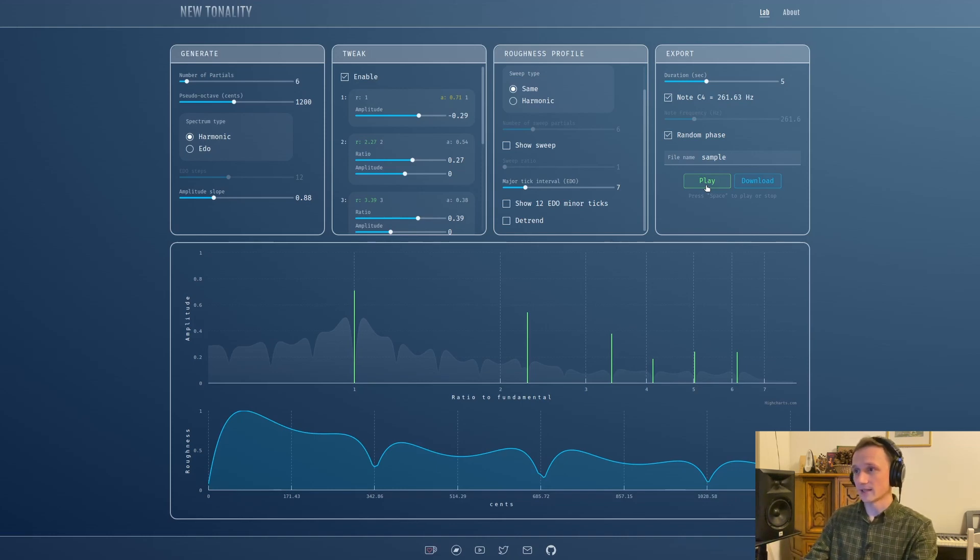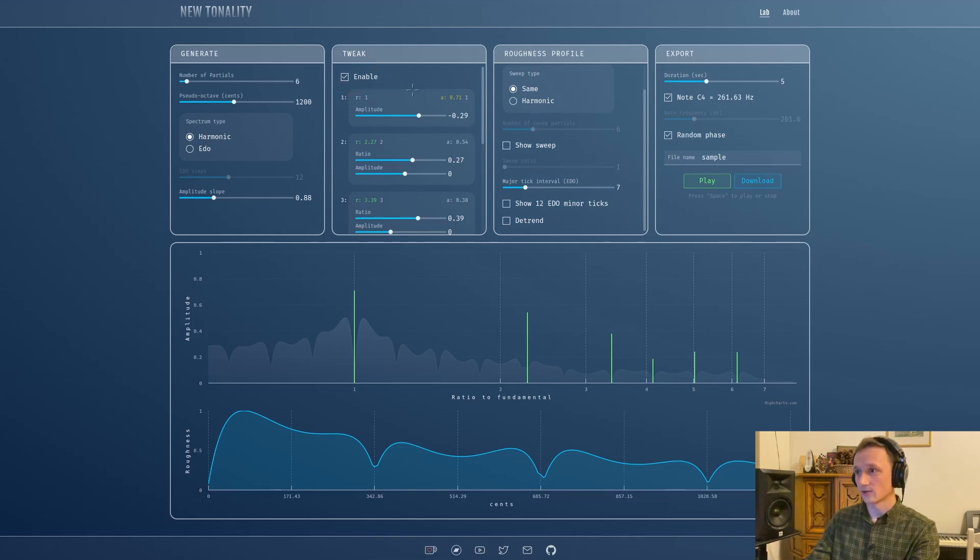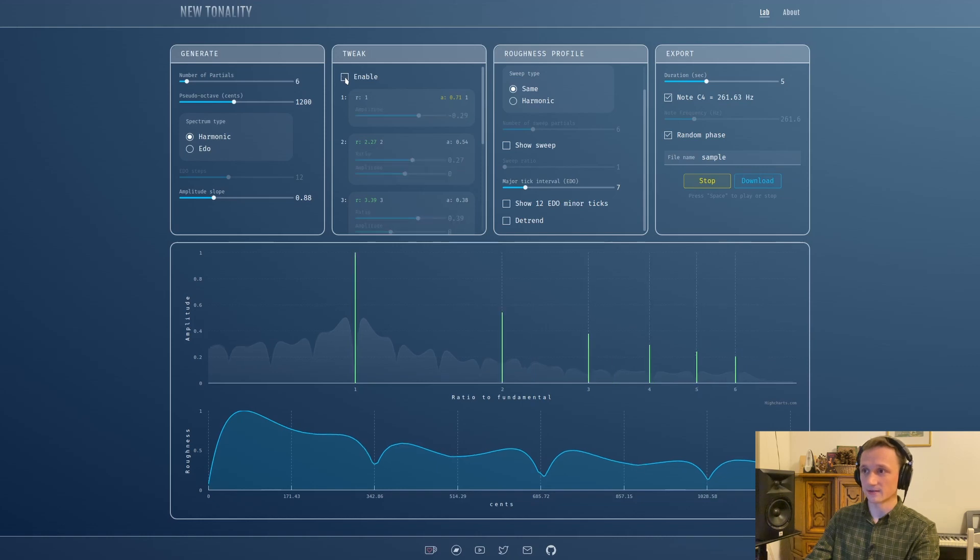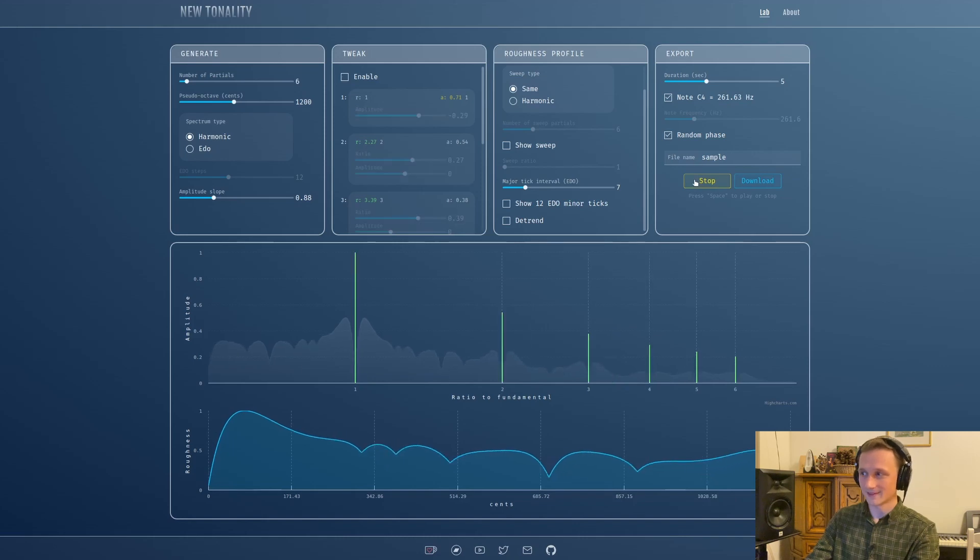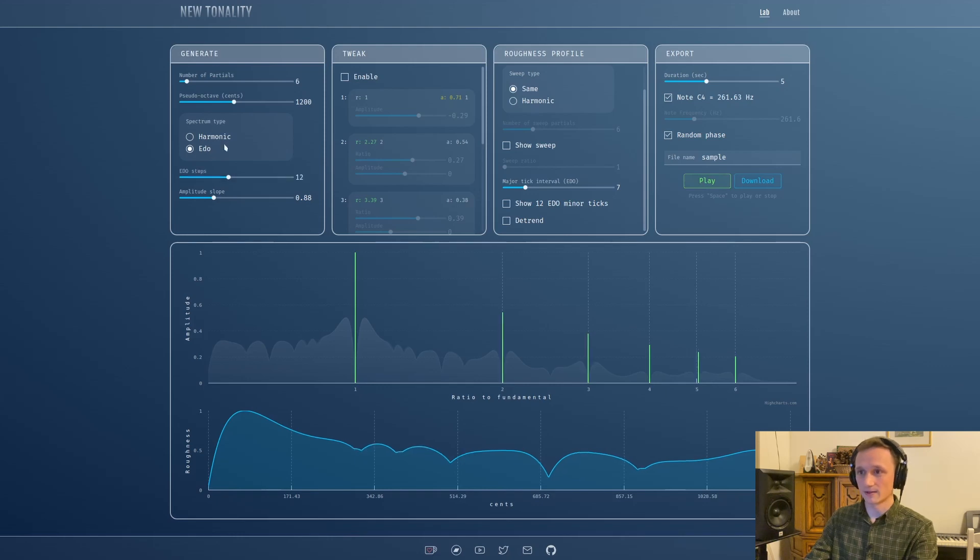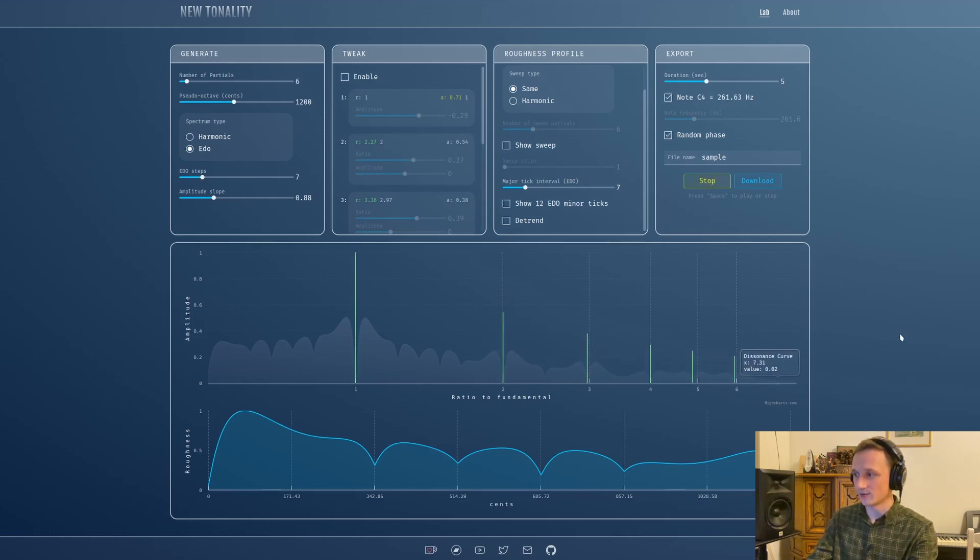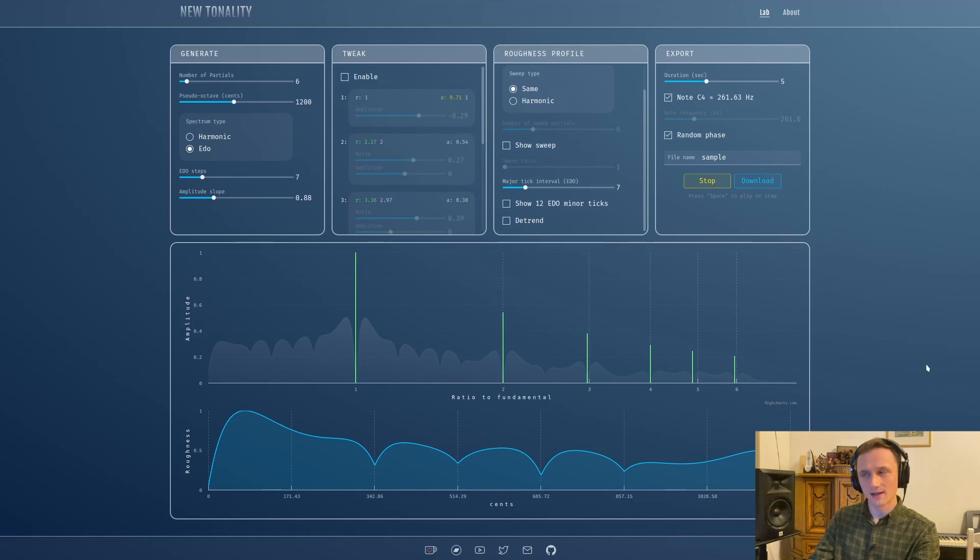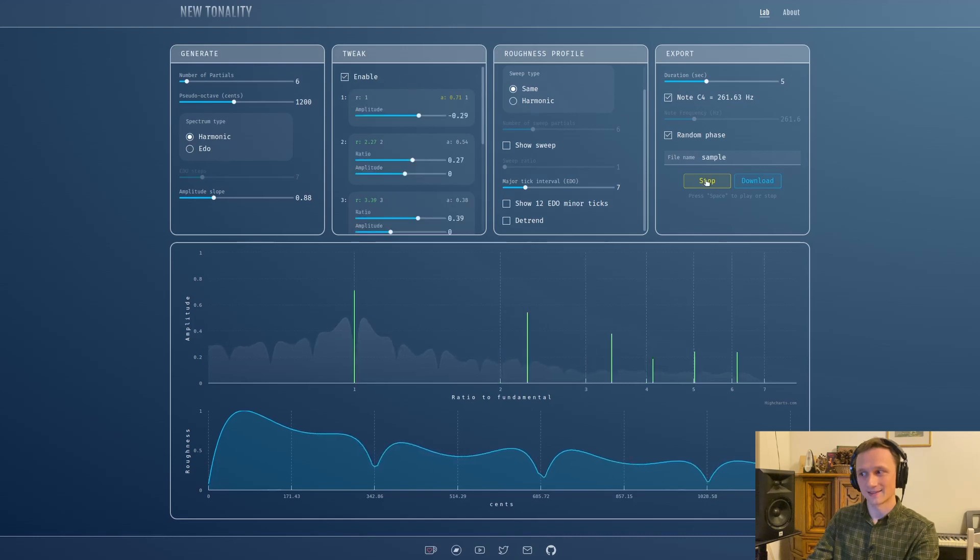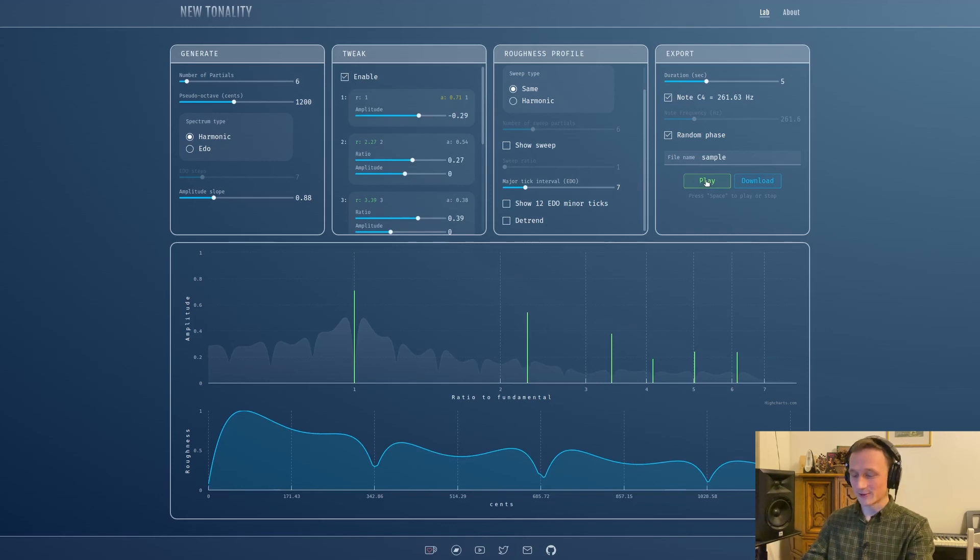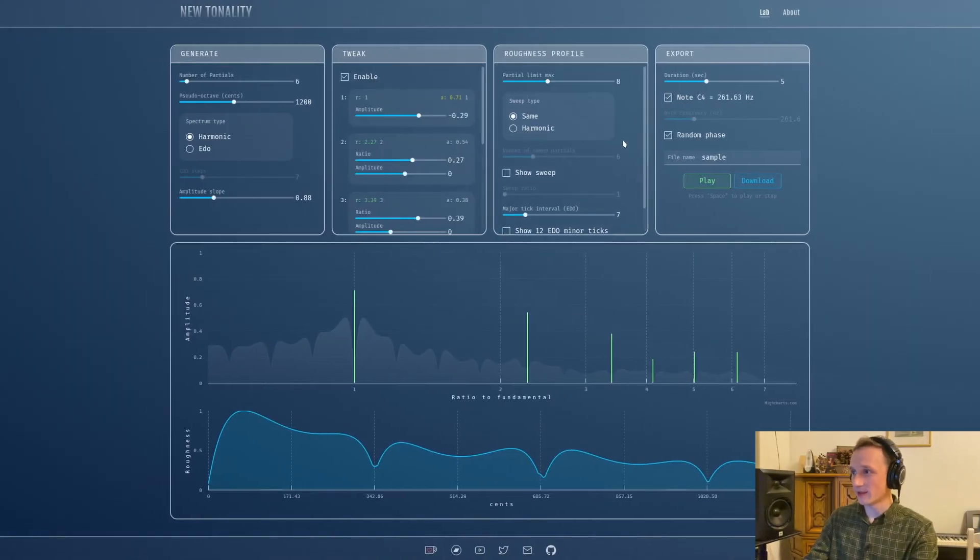The cool thing is that you can enable or disable the tweaks panel and hear how it was before. Right now if it's enabled it sounds like this, with the normal harmonic spectrum when disabled. You can also compare with what the EDO will do. As you can see, I think I made too many modifications so this one is much closer to the harmonic spectrum than whatever I came up with. But this is all about experimentation, right?